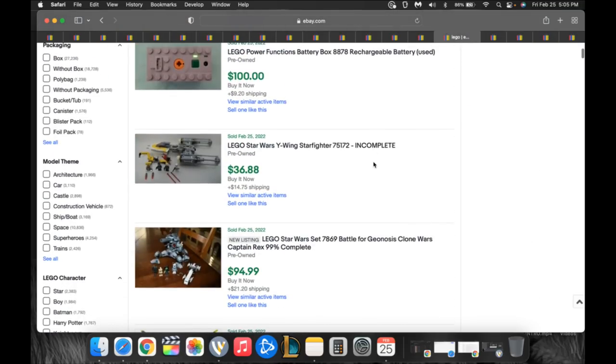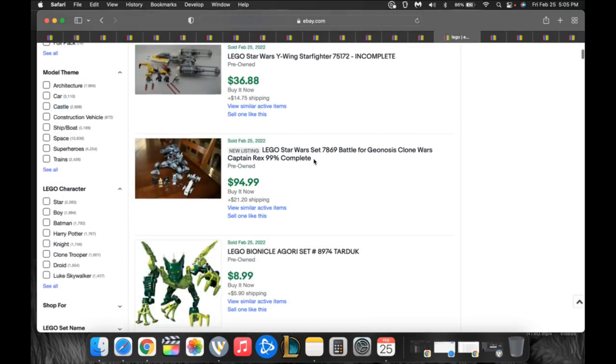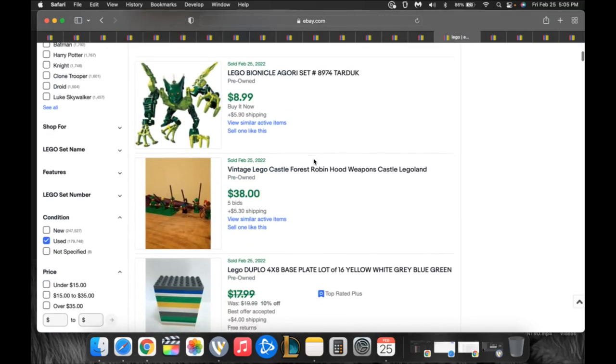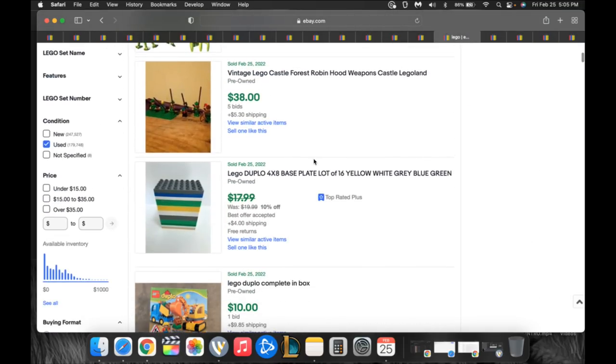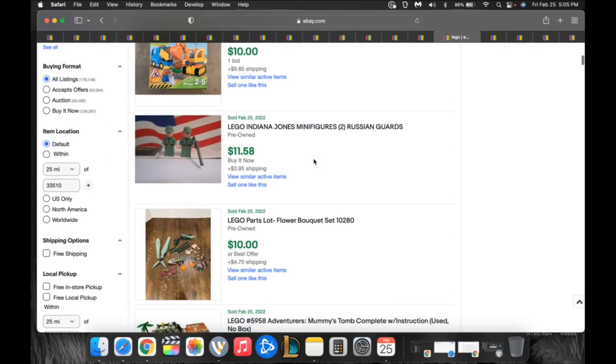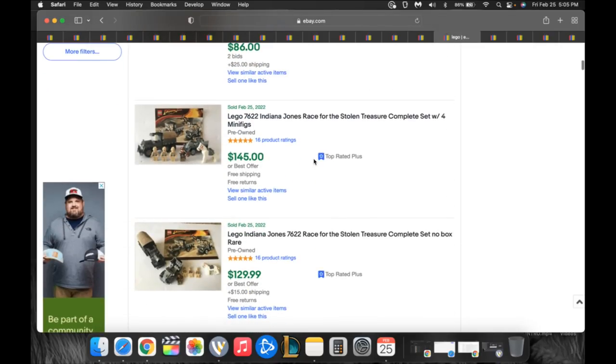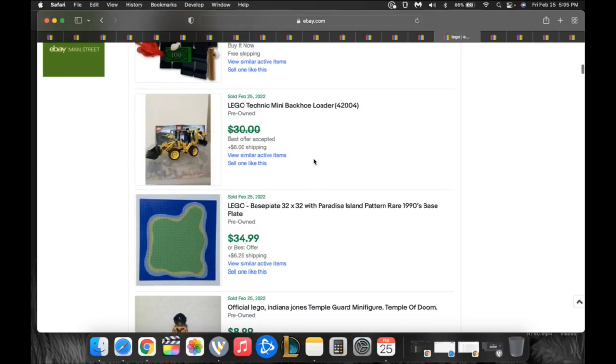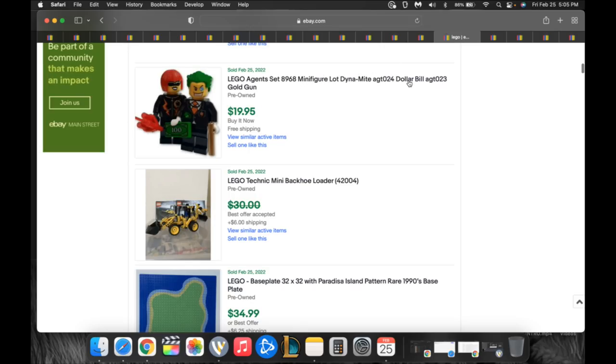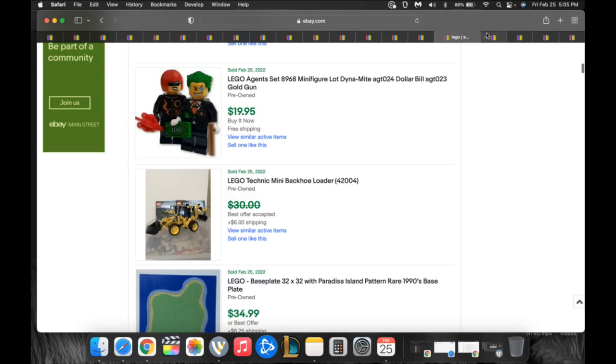Number 16, Legos. Of course, the Lego minifigs, Lego specific. You just can't go wrong with Lego. Make sure it is legitimately Lego because otherwise they will Vero you and take you down in a hurry. Look at this little minifig set of two for $20, it's a dollar bill agent and dynamite. Pretty cool.